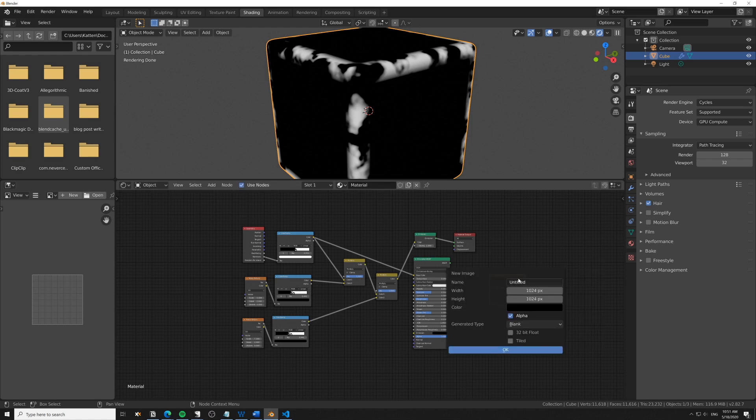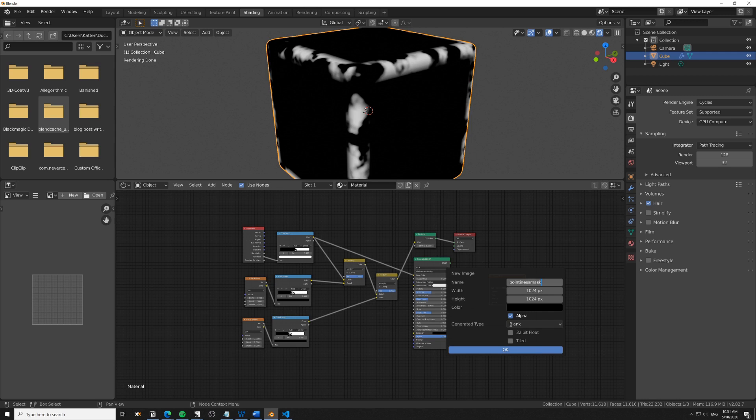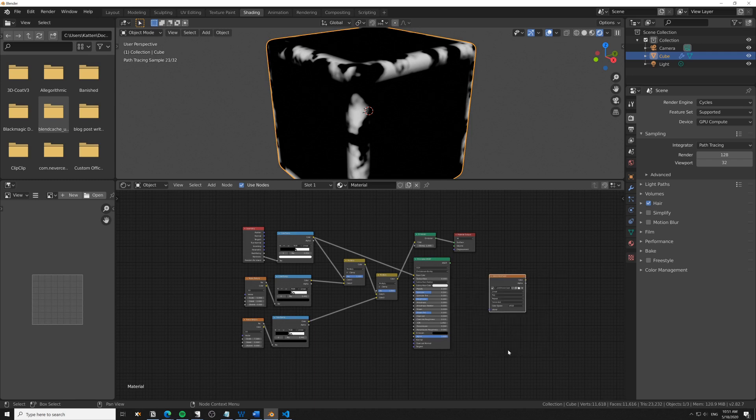I'll name it 'pointiness mask' and keep it at 1K resolution. We can up that to 2K or 4K if we need a more detailed mask, but for speed we'll keep it at 1K for now.